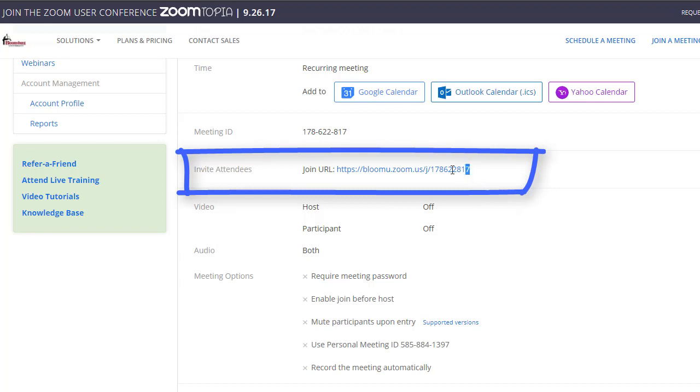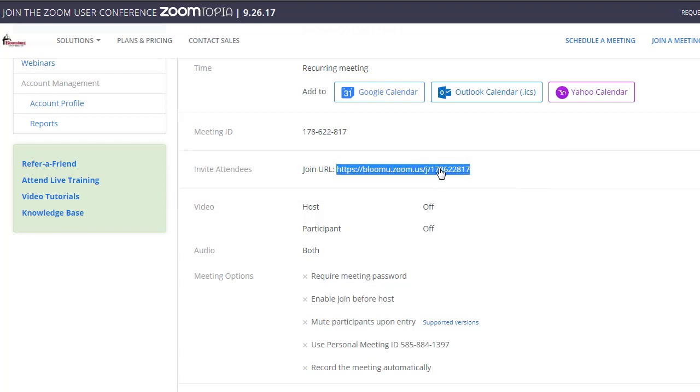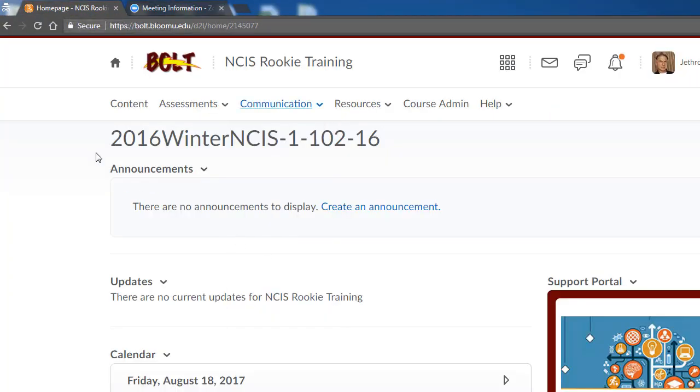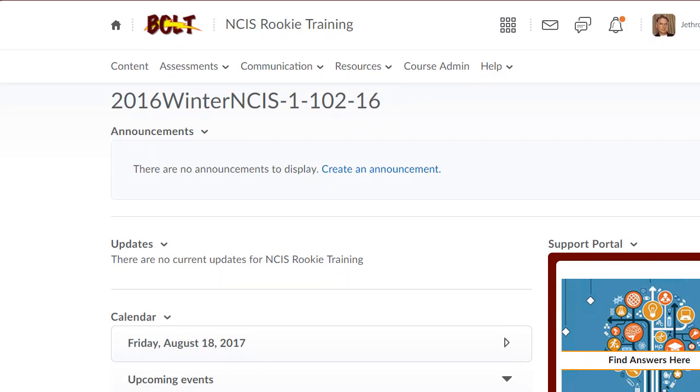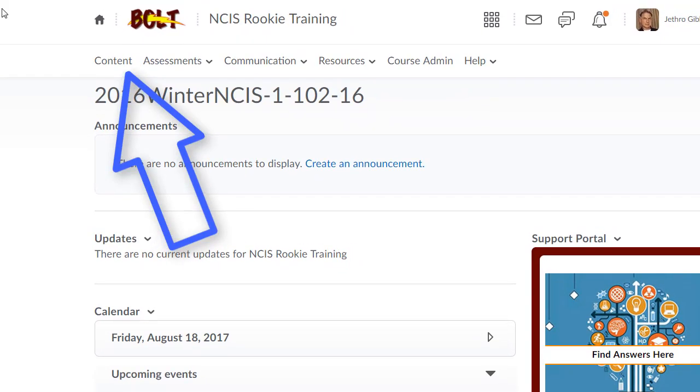This is the URL that you're going to post in BOLT. What you want to do is just go ahead and highlight this link, then you can right-click and copy, or you can use Ctrl+C on your keyboard. Once you've copied the link, then if you go back to the BOLT page and you go to your course...